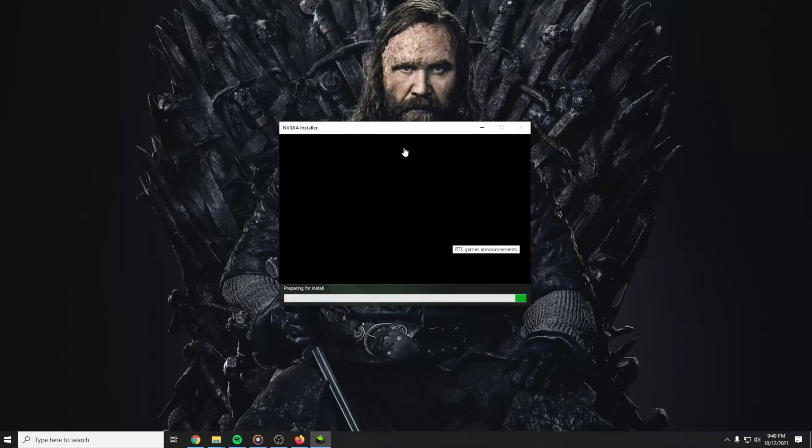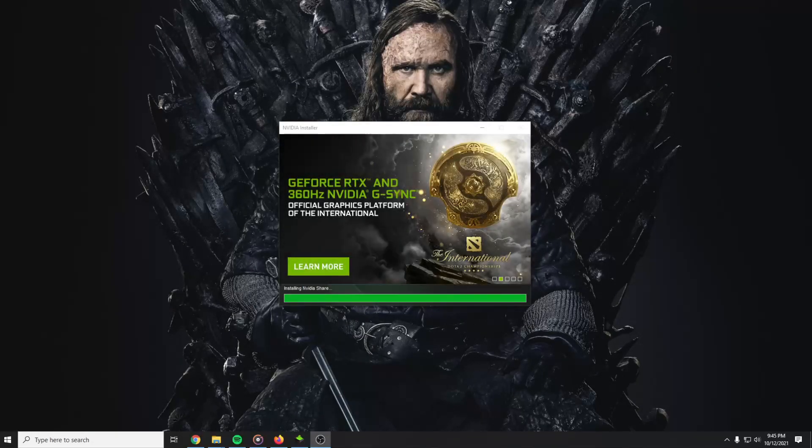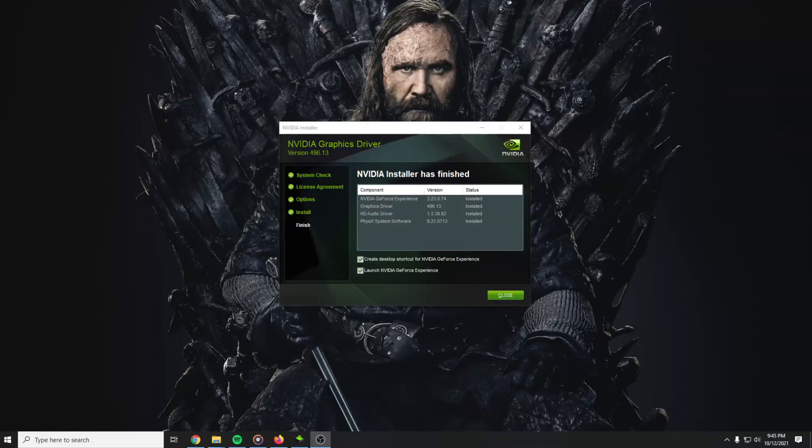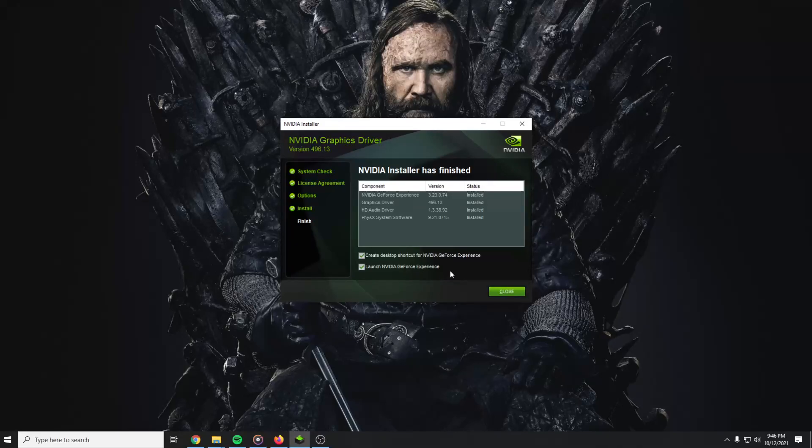Preparing to install. And you have to wait a bit here. And after that, as you can see, NVIDIA installer has finished. Launch NVIDIA GeForce Experience and then the problem is going to be gone.